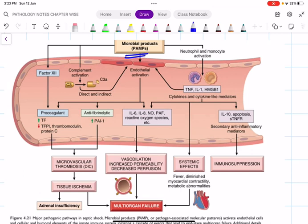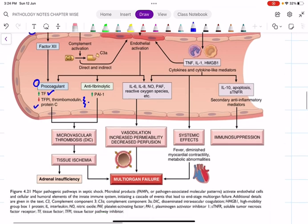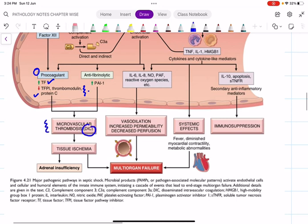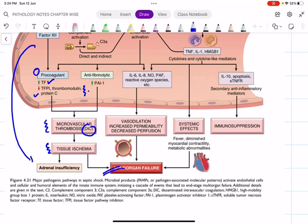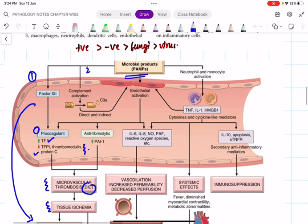The first pathway in septic shock pathophysiology: microbial PAMPs activate Factor XII, which activates procoagulants, increases tissue factor, and decreases tissue factor pathway inhibitor, thrombomodulin, and Protein C — all antithrombotic substances. Their decrease shifts the balance toward the procoagulant side, resulting in microvascular thrombosis causing disseminated intravascular coagulation (DIC), tissue ischemia, and finally multi-organ failure. This mechanism is most commonly responsible for adrenal gland insufficiency.